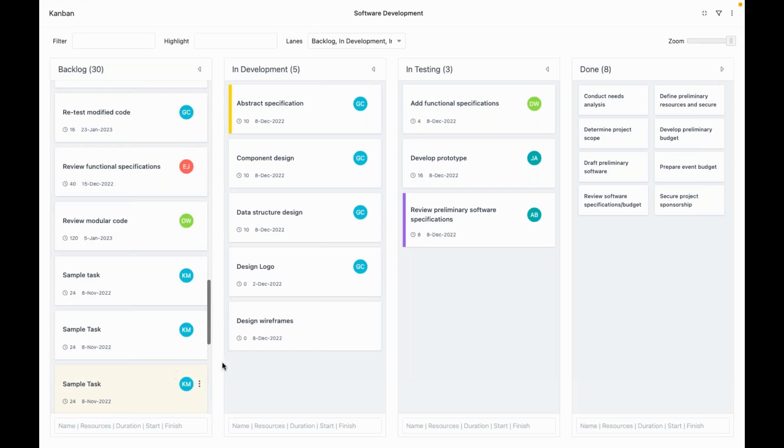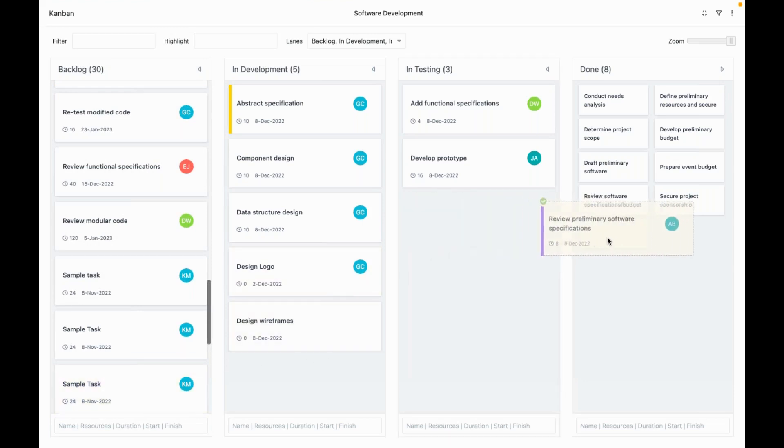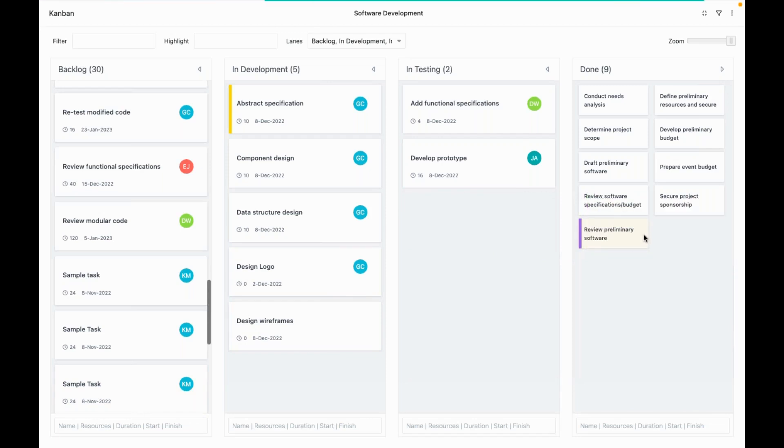You can also drag and drop tasks between the lanes. Let's move this task to the done lane. This task is now automatically marked as 100% complete.